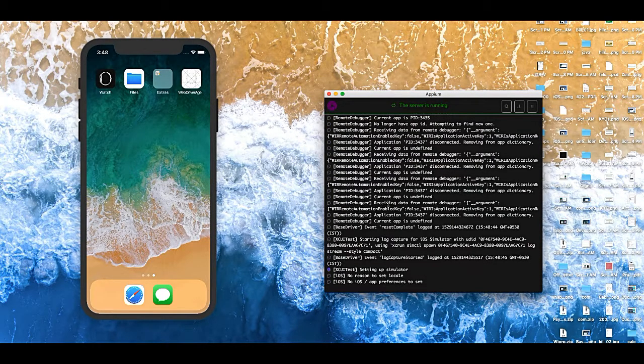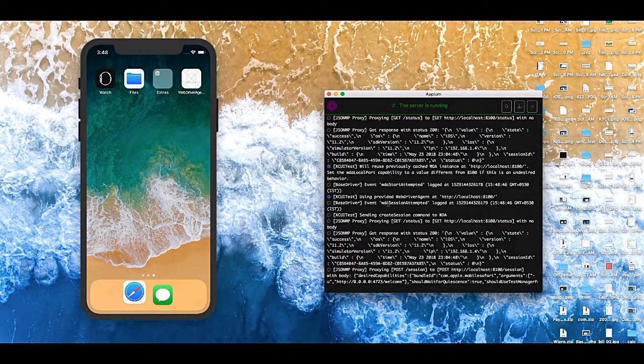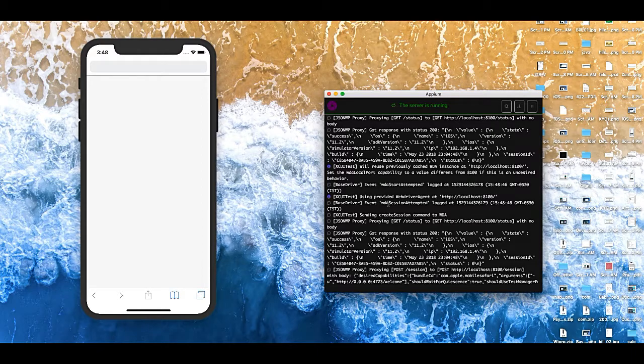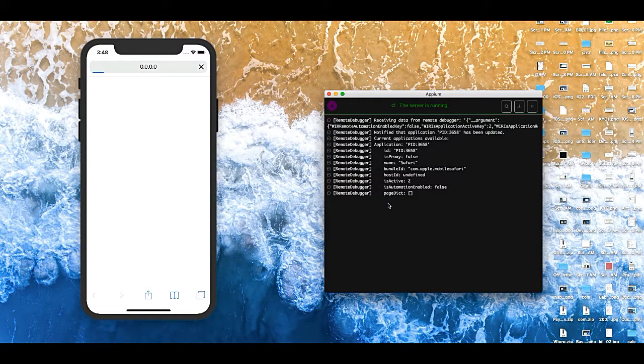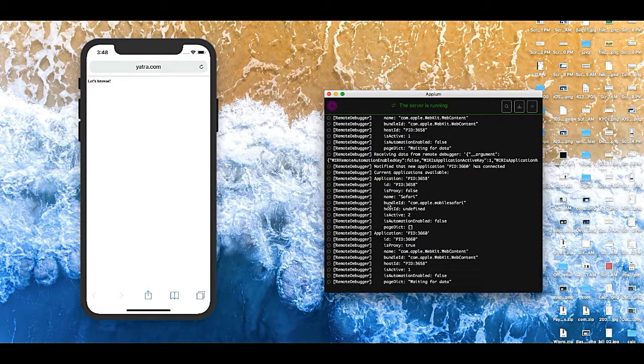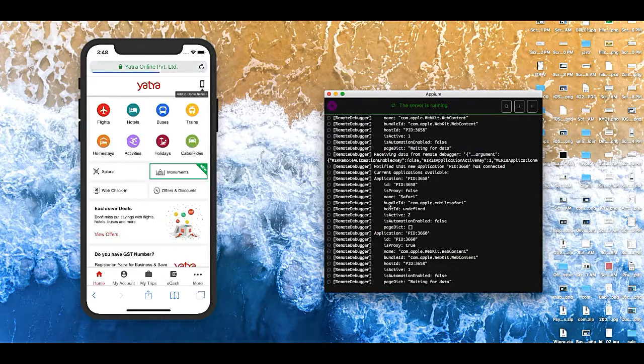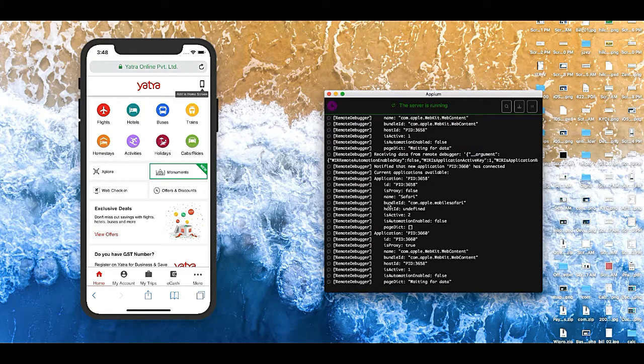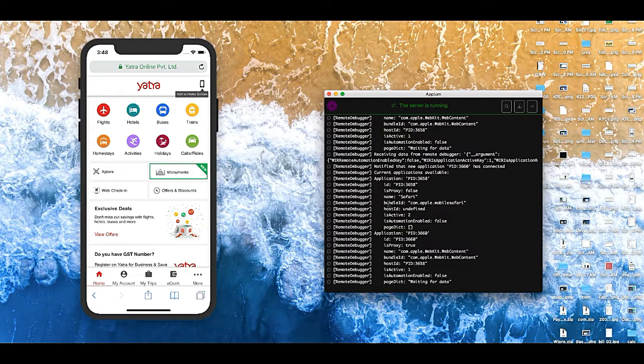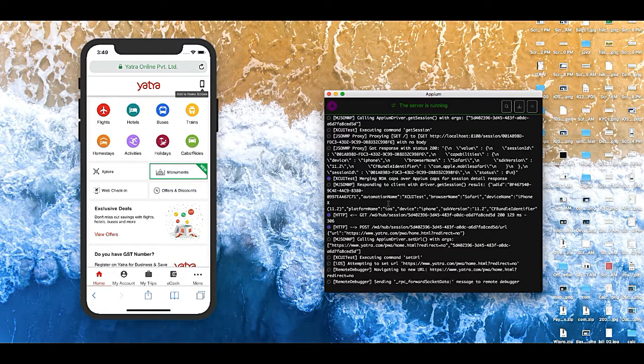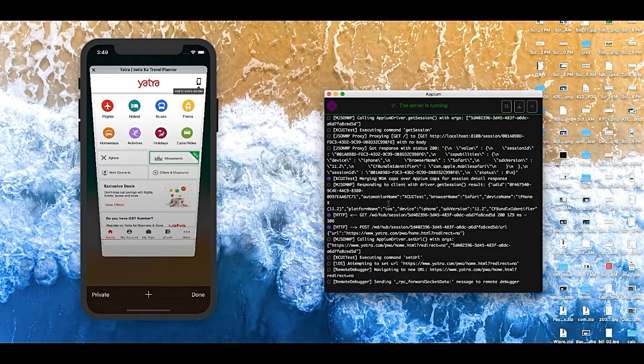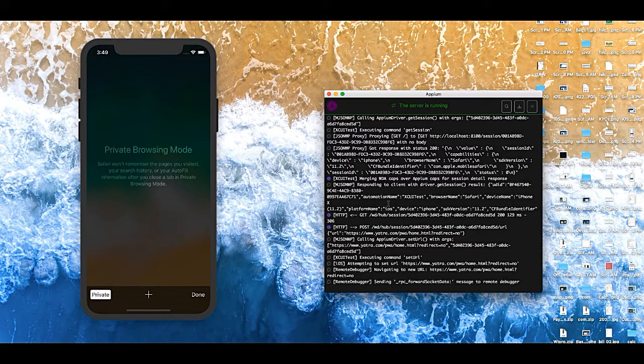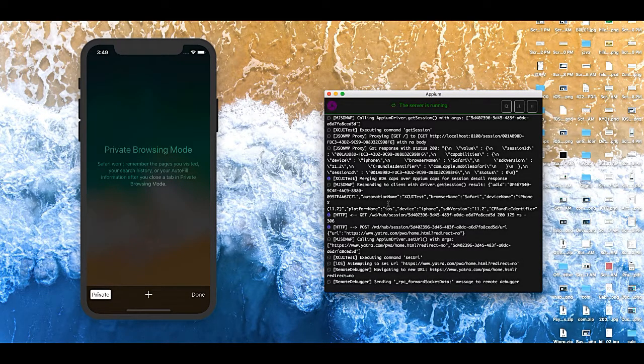Now it will switch to native view because we need to click on this button. Yes, now it will click on private mode, and then it will click on done.